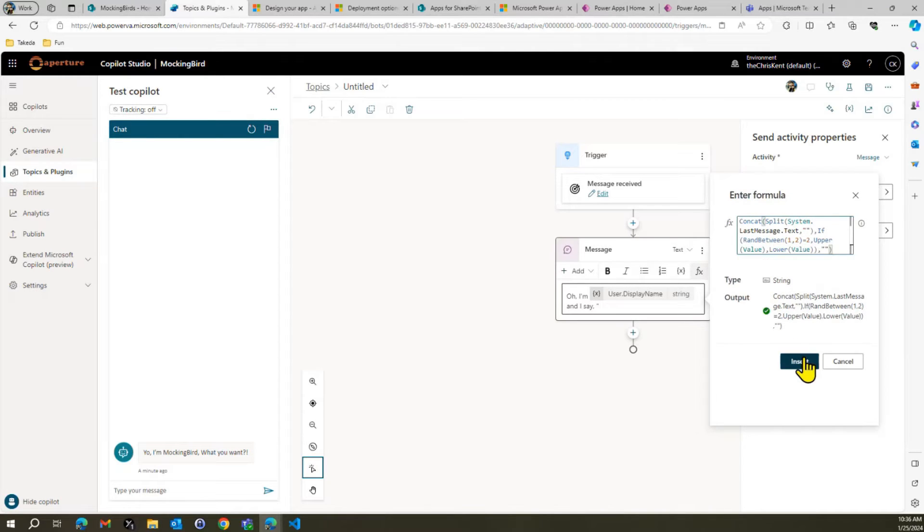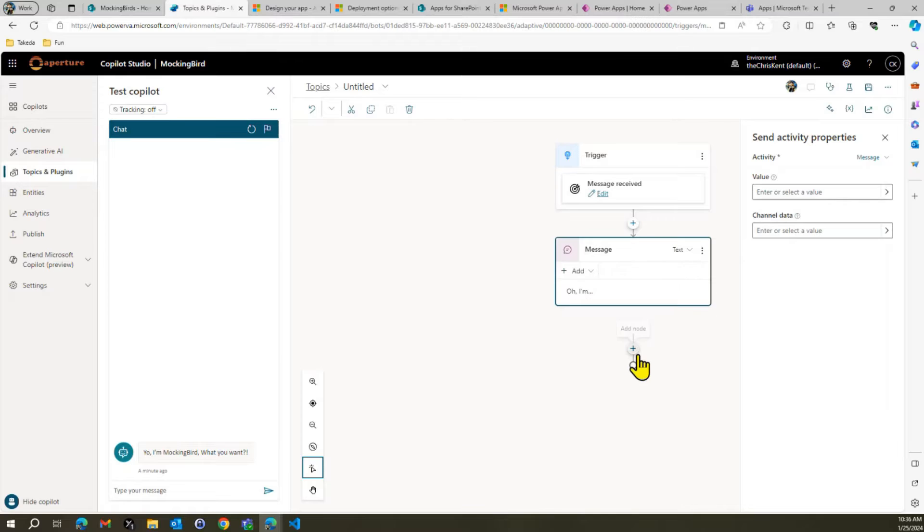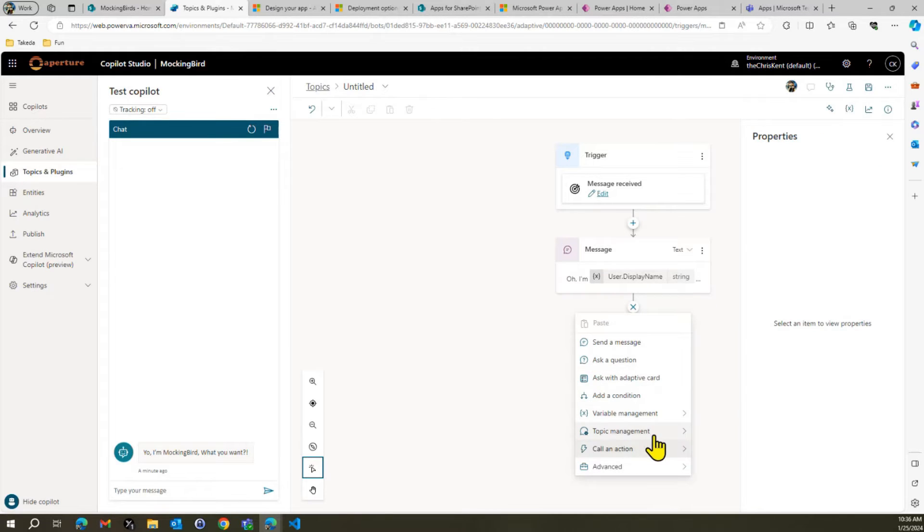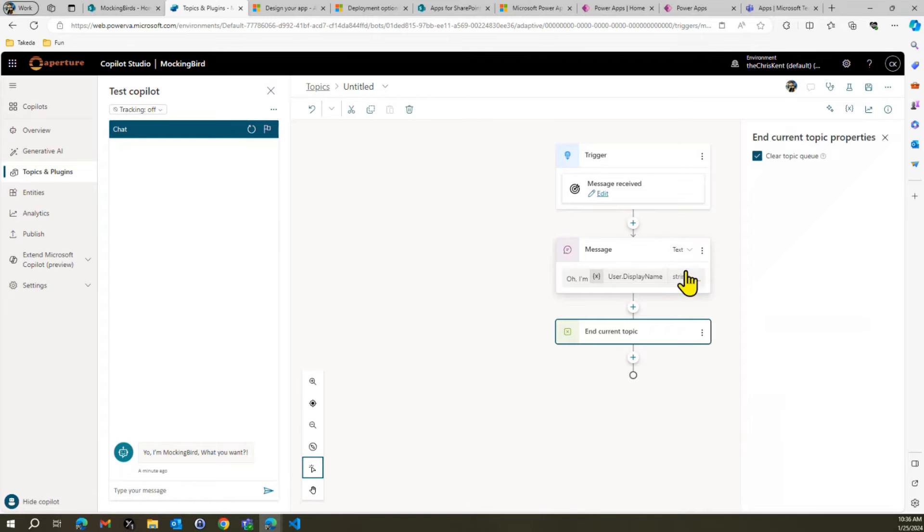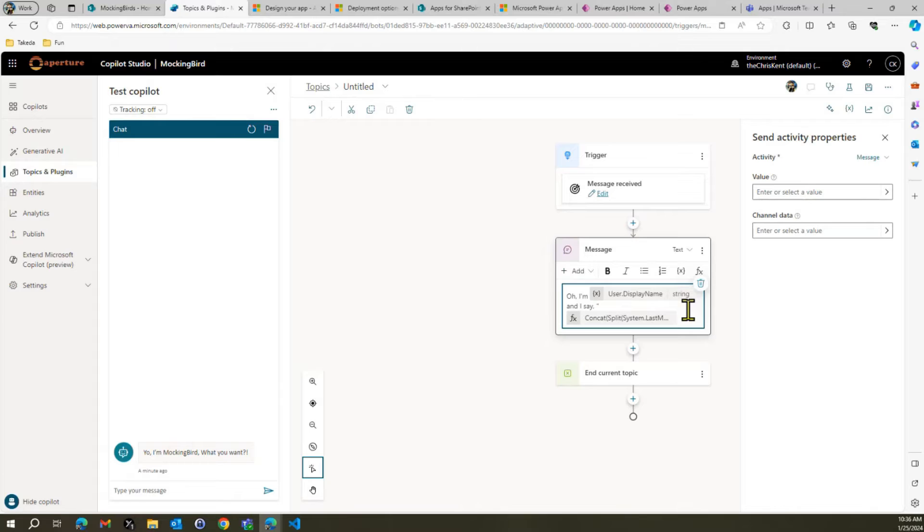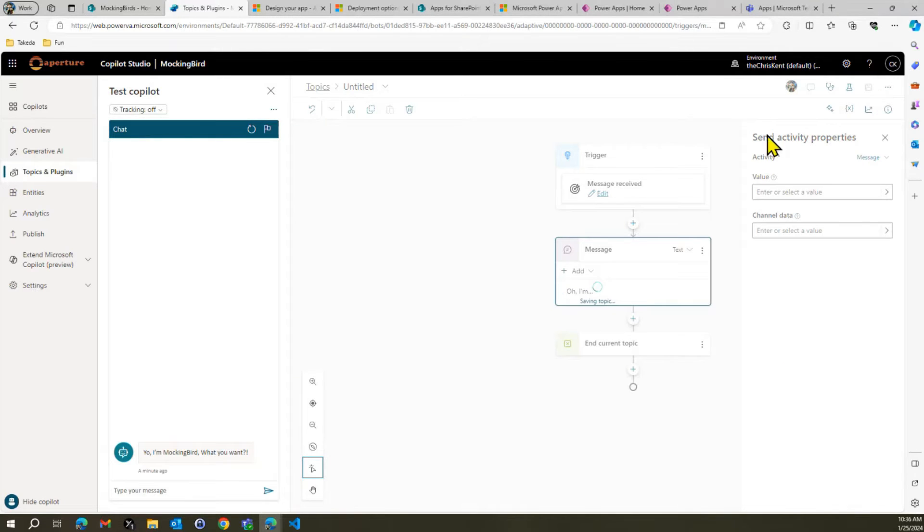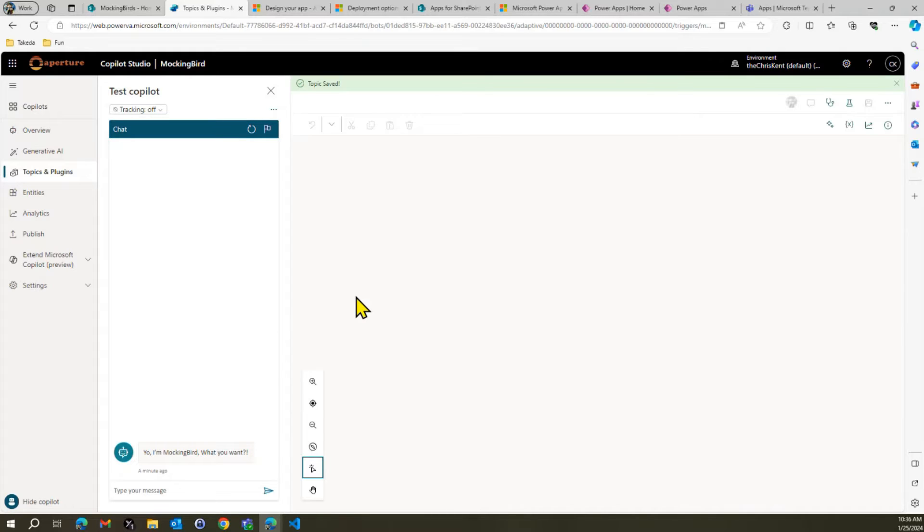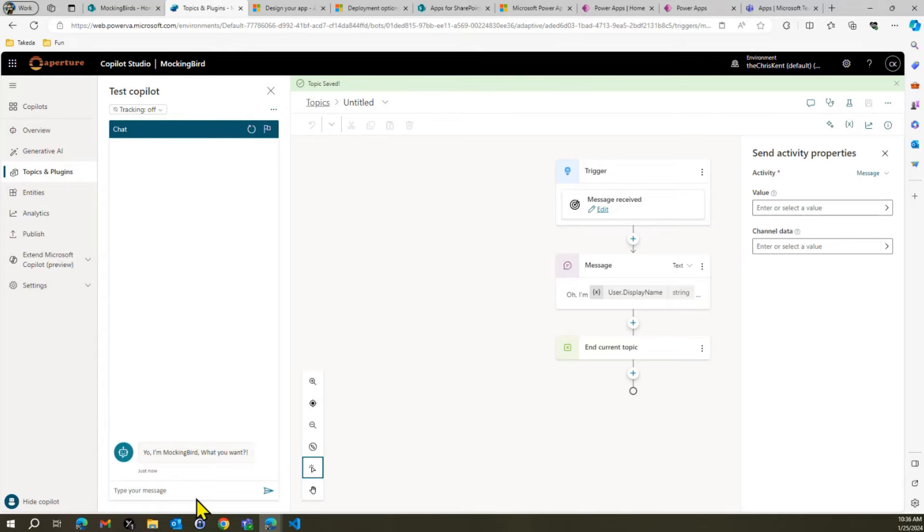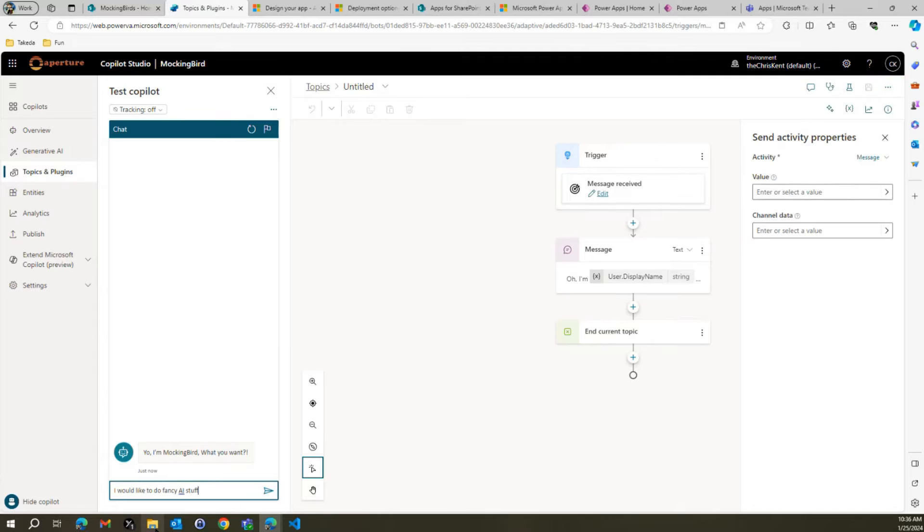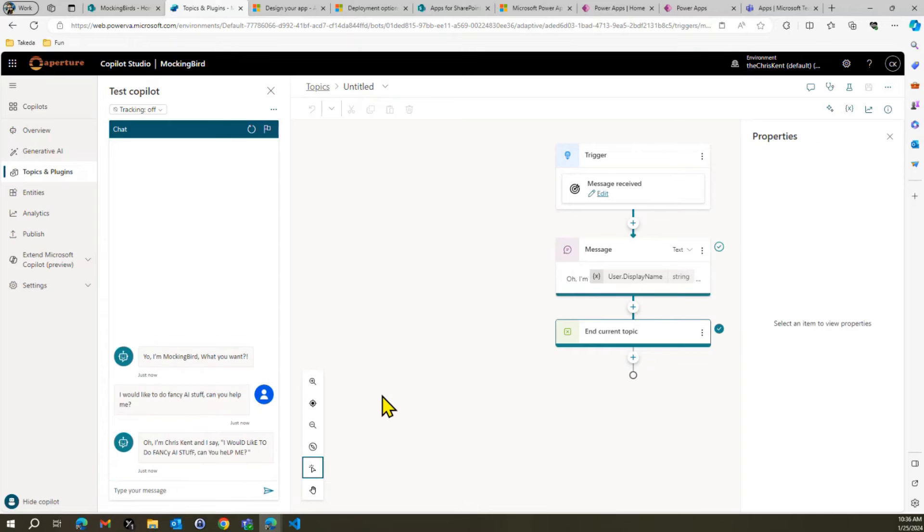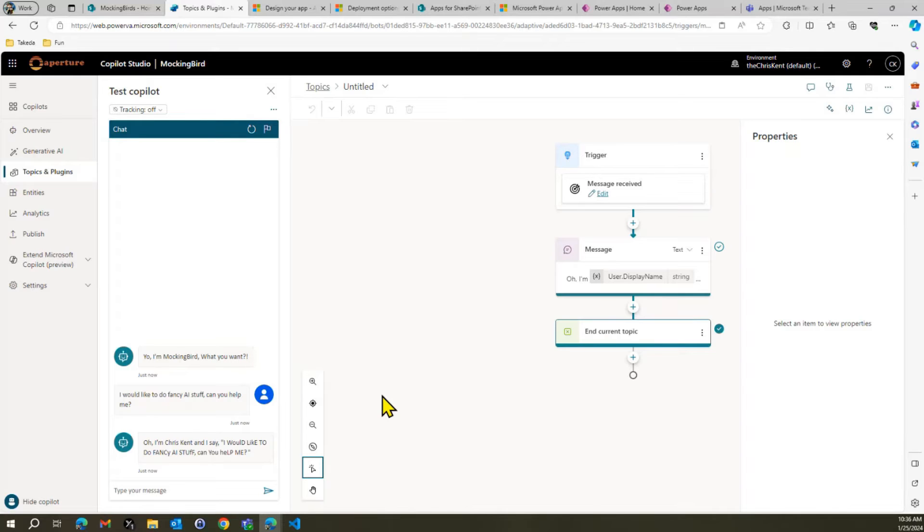All right, and we're going to say, and then we're also not going to join with any characters. Boom. Let's see if that works. All right, so now we've got that guy, and let's go ahead and end our topic as well. All right, so let's go to our topic management. We're going to end the current topic. Bye-bye. Oh, one thing I just realized I forgot, very important, is the final quote to know that we are quoting you and mocking you. All right, perfect. So let's save that. And let's test our beautiful bot here. How are you, bot? Let's see. All right, so we get our nasty little message here, and then we say, I would like to do fancy AI stuff. Can you help me? All right, and we should get ourselves a nice response. Oh, I'm Chris Kent, and I say, I would like to do fancy AI stuff. Can you help me? Isn't that nice?